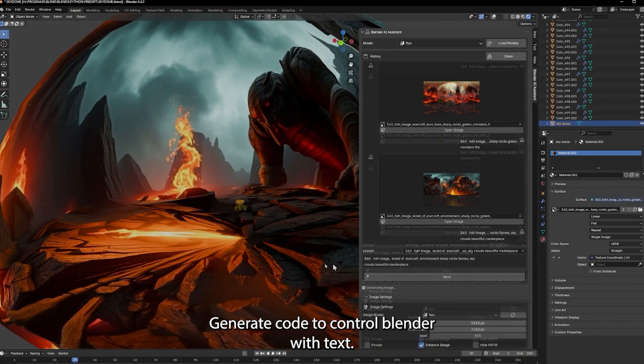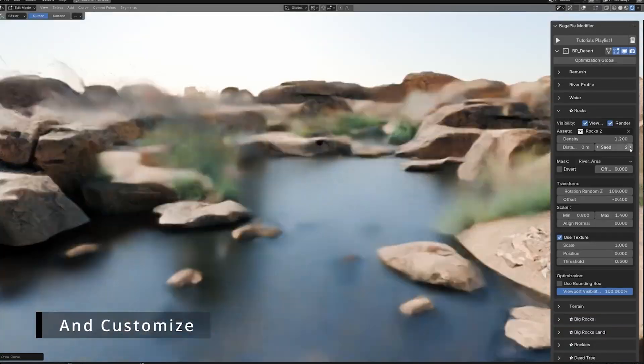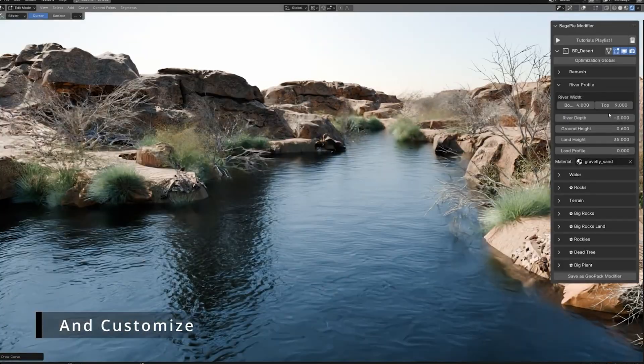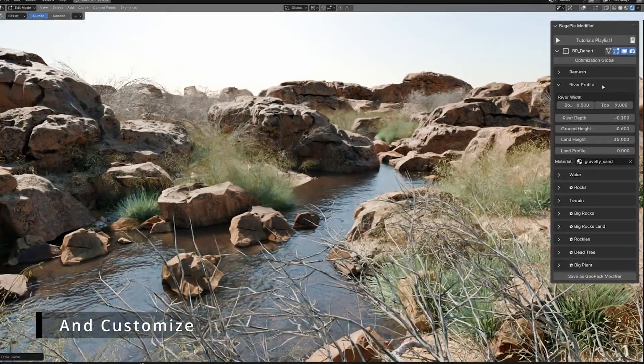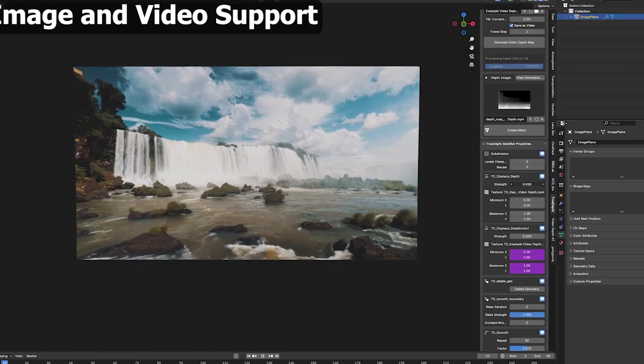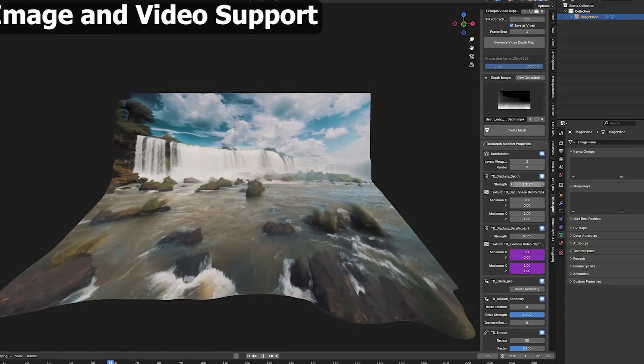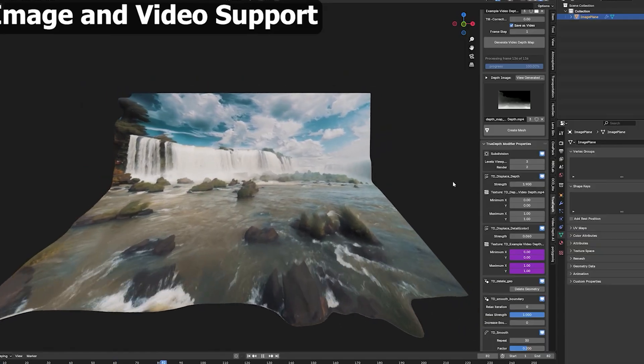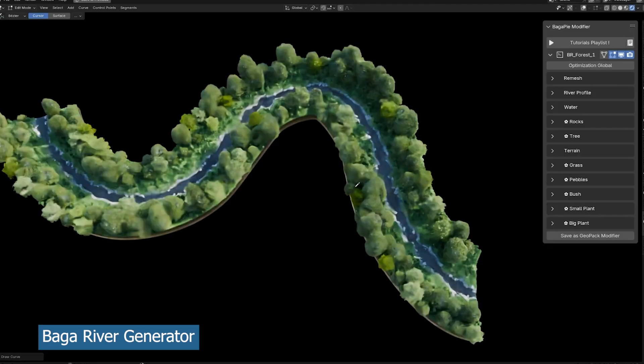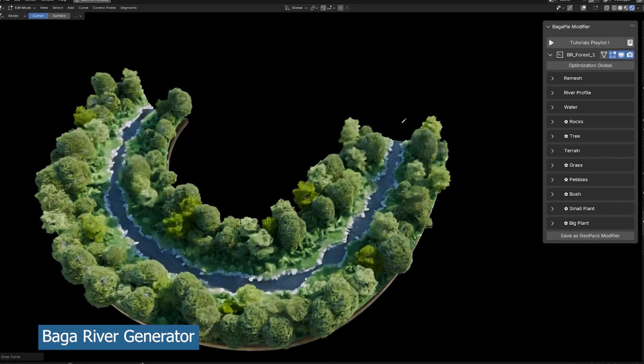Hey guys, welcome to Top Channel 101. Today we're going to be looking at some new amazing add-ons, tools, and generators that have been released this week that you might find very interesting. Starting with Baga River, this is a totally new generator that generates entire rivers for you, even the river bank.